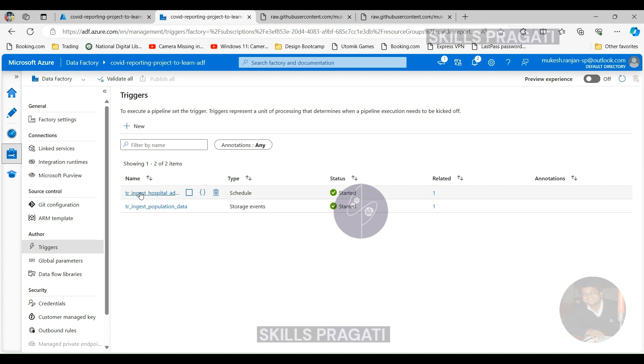So we got something better we can do within the pipeline in order to copy the four files at once and having just one trigger. So that's what we are going to see in the next session. See you then.